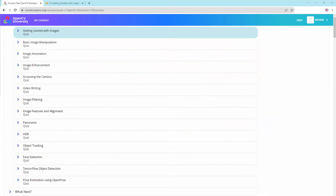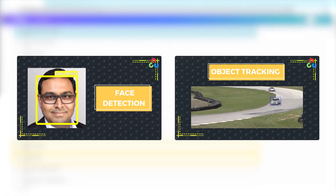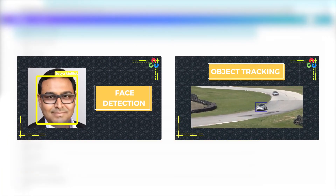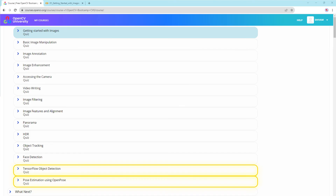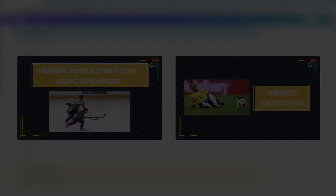OpenCV also implements many classical machine learning algorithms and has an entire module dedicated to deep learning inference. We will learn how to implement face detection and object tracking. Finally, we will wrap up the course by learning how to use the deep learning module for object detection and pose estimation.